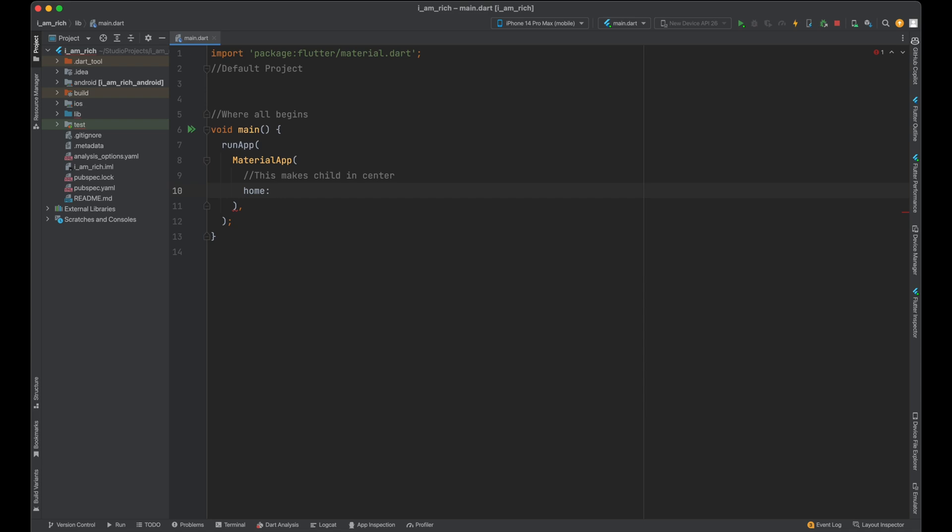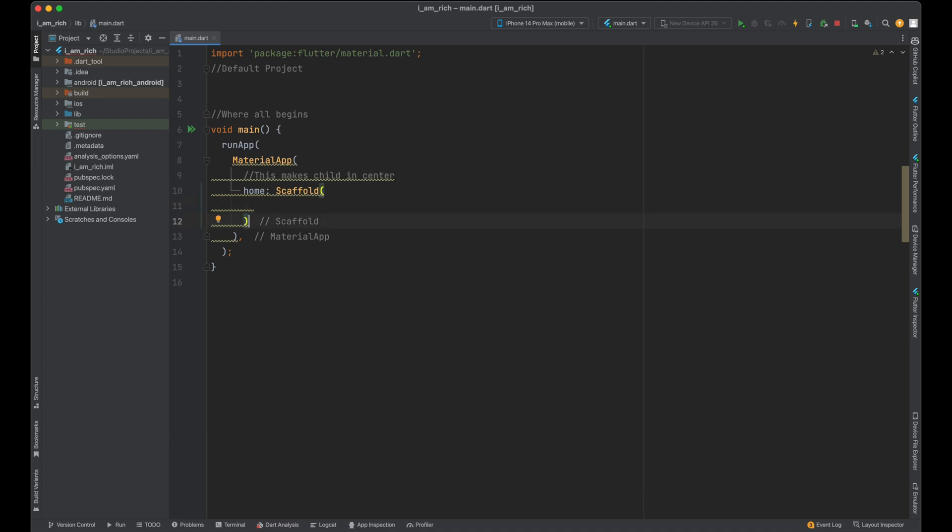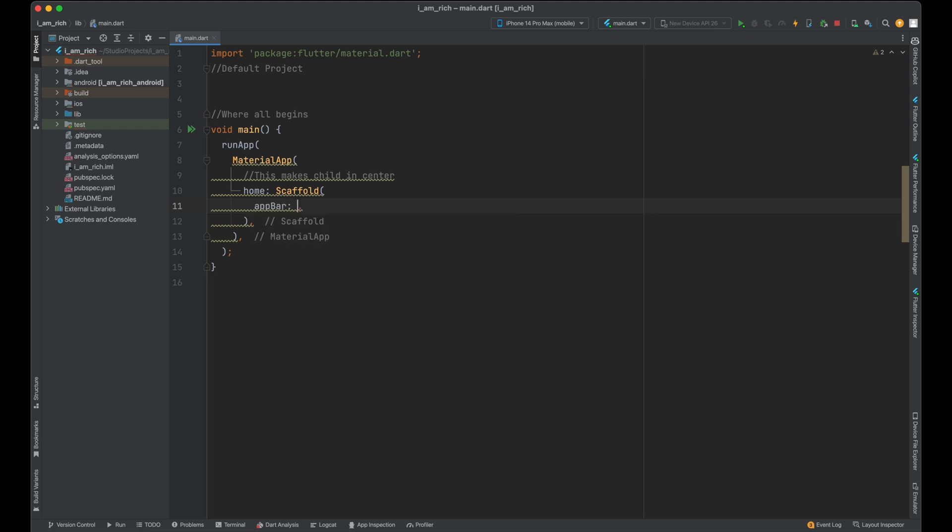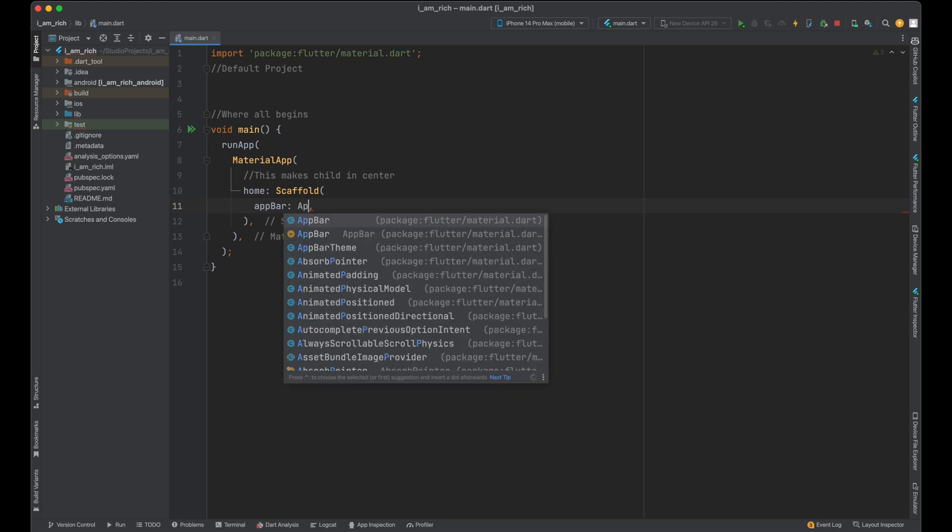Now let's bid farewell to our beloved Center widget, which has been the heart of our Material App thus far. It's time to introduce its replacement: the Scaffold widget. The Scaffold is like the stage where your app's play will unfold, and it's an incredibly versatile widget with countless possibilities. Within the parentheses of our Scaffold, make sure to add a comma after every new piece of code. Trust me, it's a habit that will save you from endless debugging headaches. Inside these parentheses, we're going to set the stage with an app bar. How? Simply type app bar.